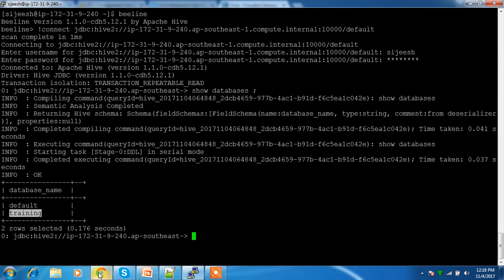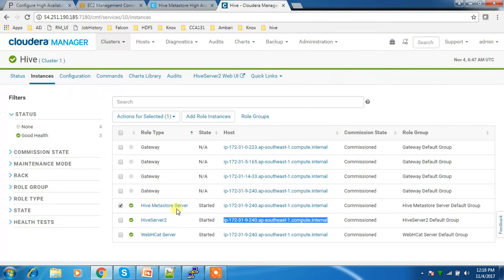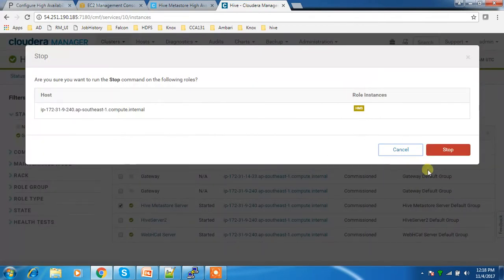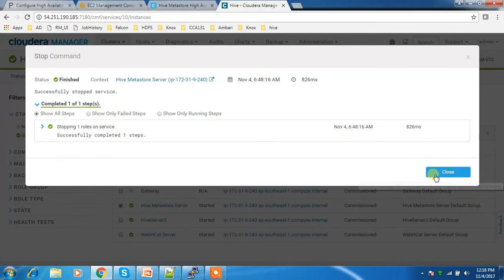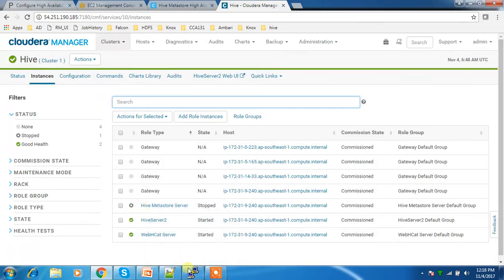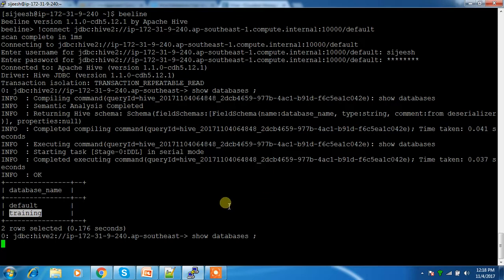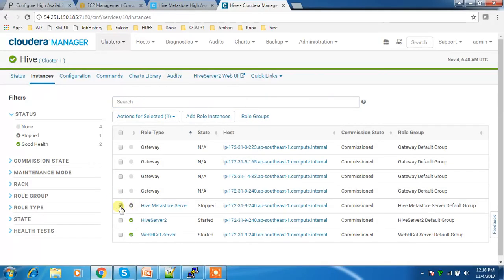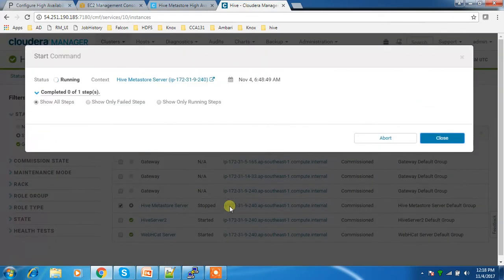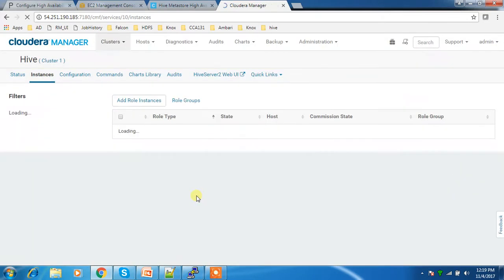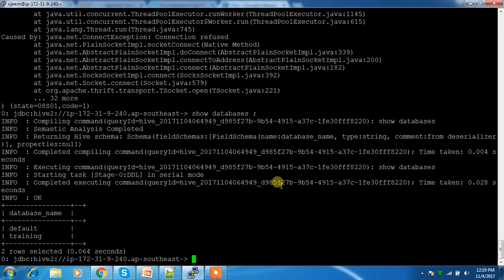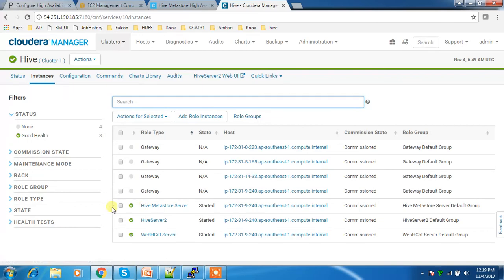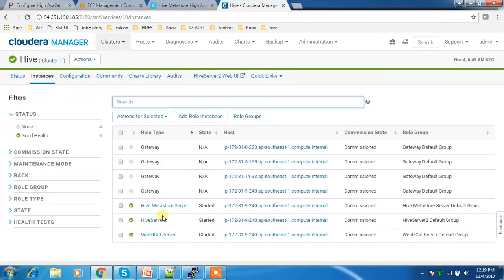I'm going to shut down the Hive Metastore Server service temporarily. The Hive Metastore Server is now stopped. If I go back and run 'show databases', it won't execute and will throw an error. This is because the metastore service is down. This demonstrates that if this service stops for any reason, HiveServer2 becomes unavailable and users won't be able to access Hive.